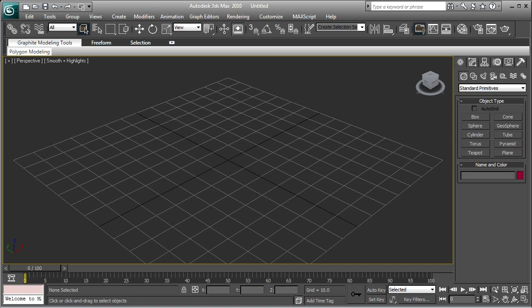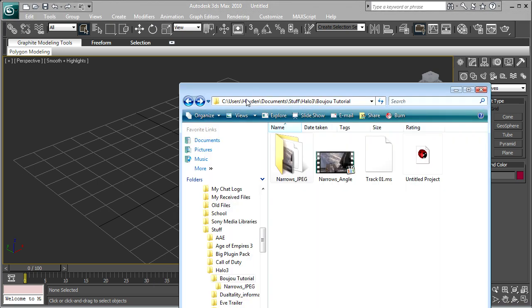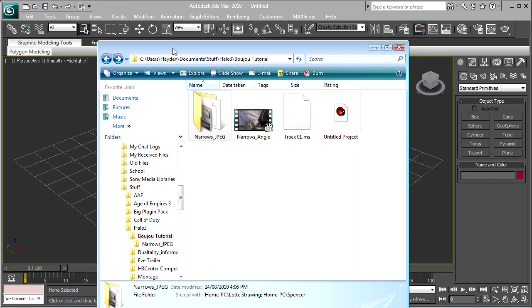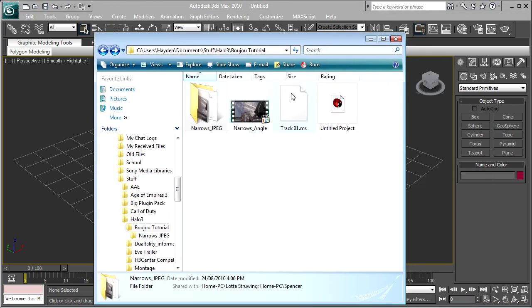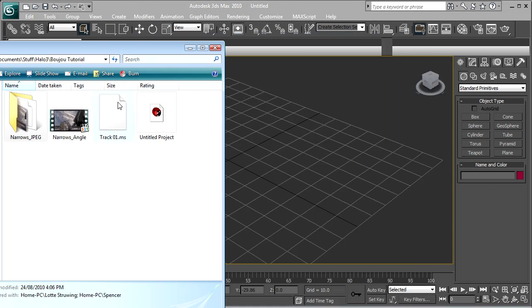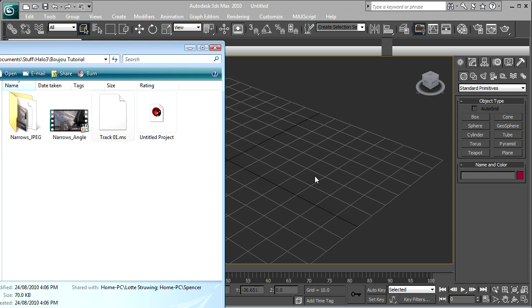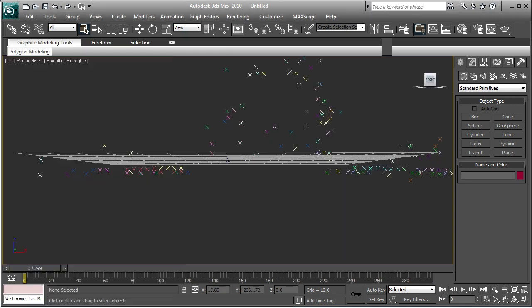Okay, welcome back to my part two of my tutorial. This part will be the 3ds Max part. After you've exported your footage, your Solve and Boujou, go into your folder, and all you need to do, just drag it into 3ds Max.